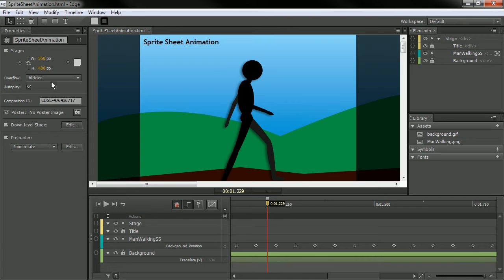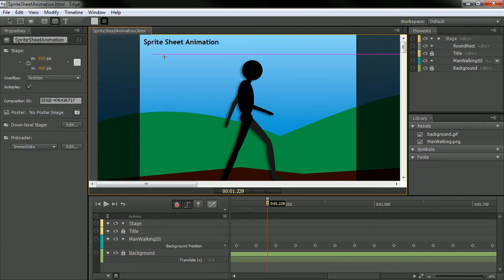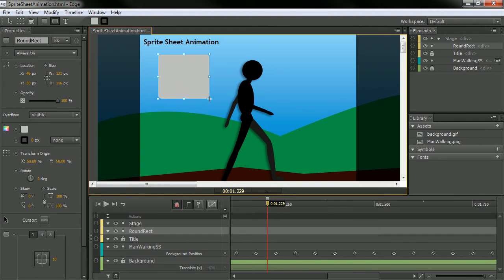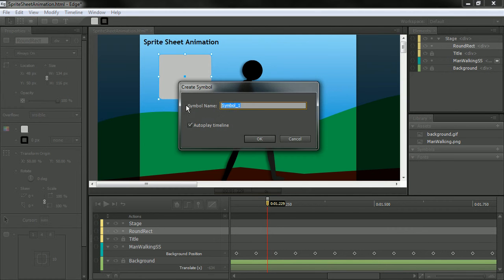So let's hit OK. And here, maybe I want to actually create a symbol. So let's go in and create a little rectangle here. With that selected, I'm going to hit F8. And there we go.